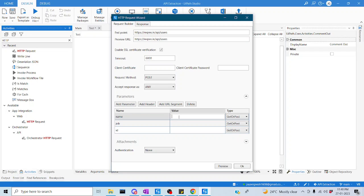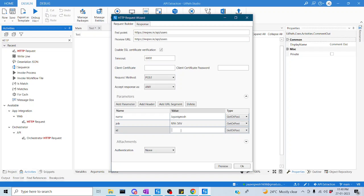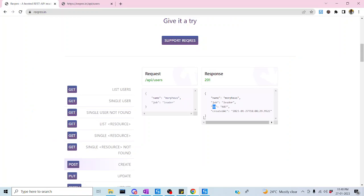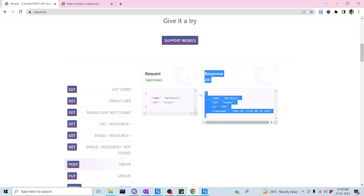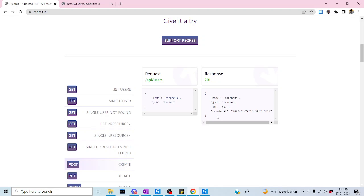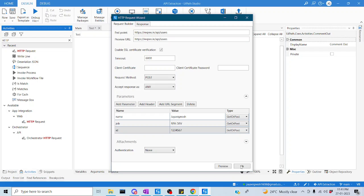Now I will provide my values. I will set the name as Jayvignesh, then job as RPADev, and then ID as 1234567. What will actually happen in the background? We are going to push this data to the API server, and we will be getting a response with name equal to Jayvignesh, job as RPADev, and ID as 1234567. The API server receives those values and acknowledges with a 201 response, replacing the mock data. Let me click OK.